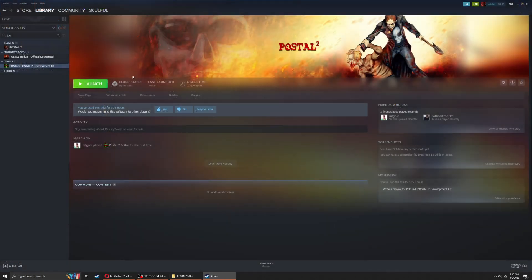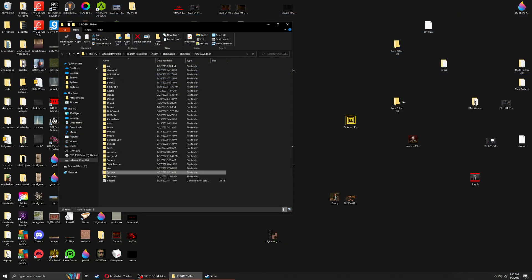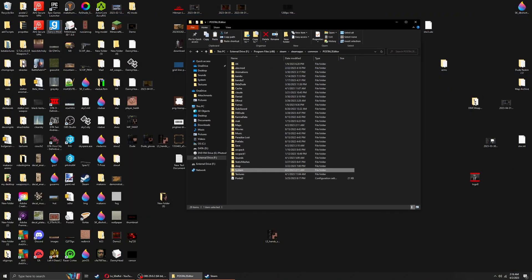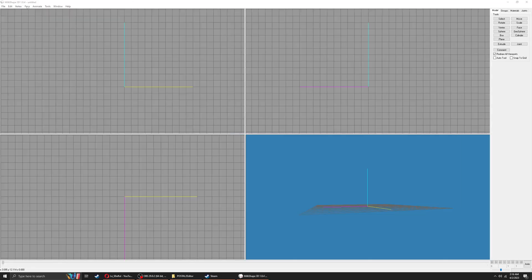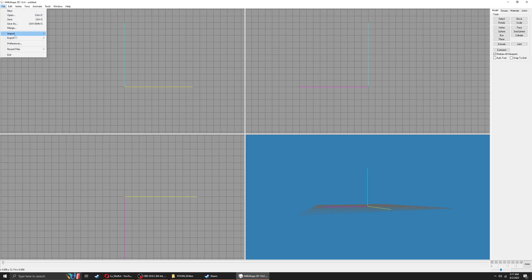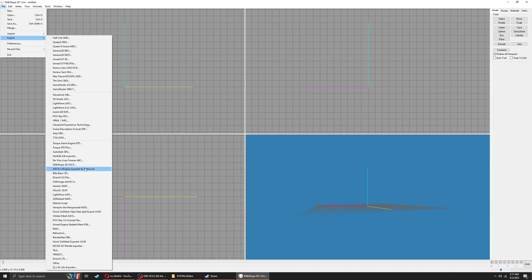What you want to do is launch MS3D. This part you're gonna have to make sure you have the .ase extension because that's what Postal 2 takes for its static meshes, and you're gonna have to install that yourself. I may make a video sometime as to how to install various things.